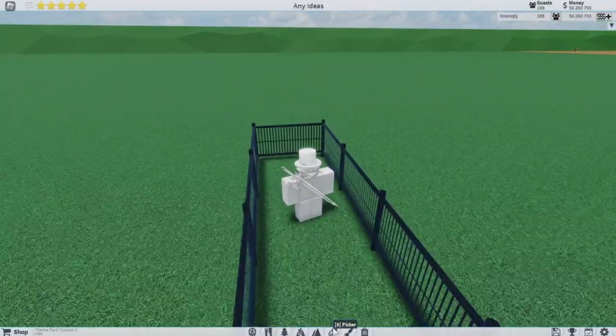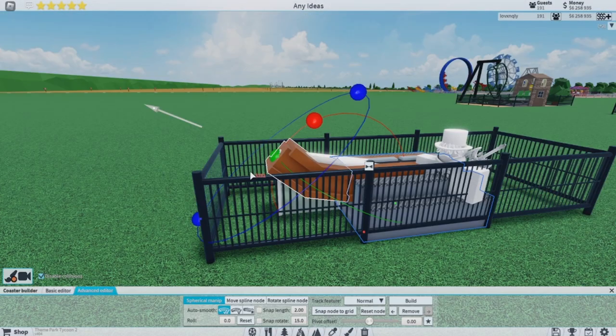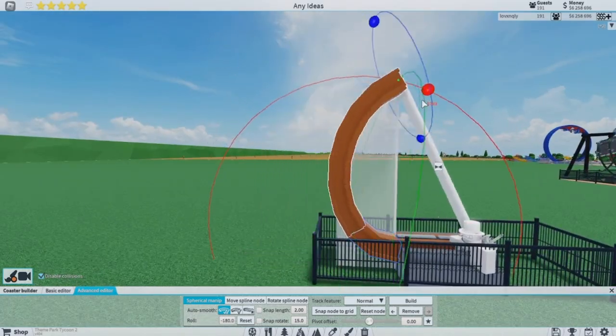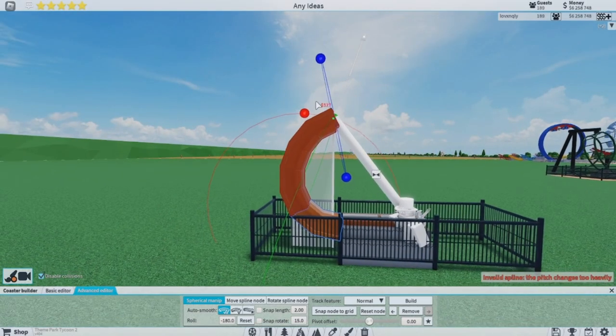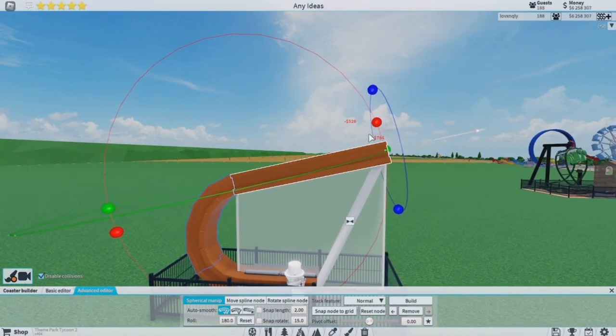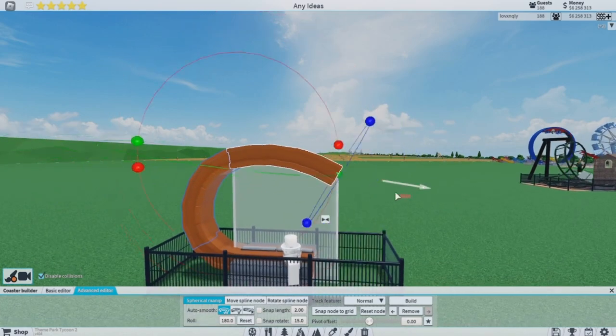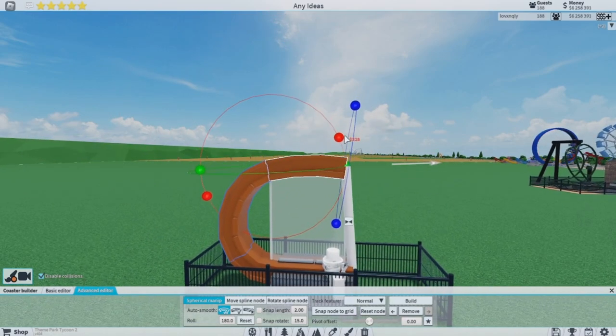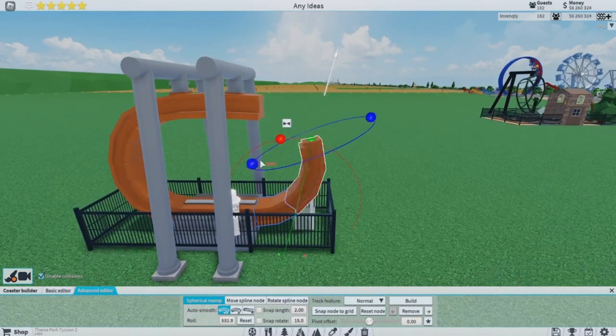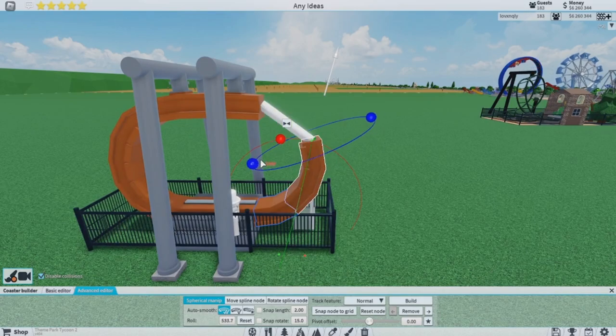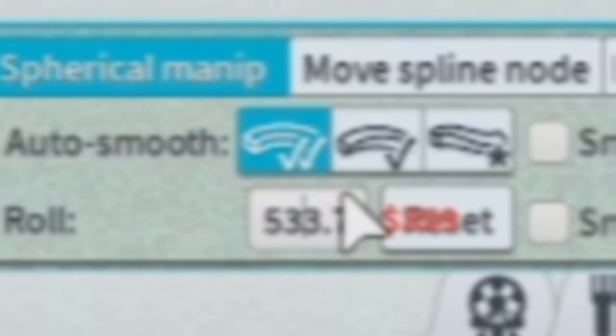Okay, so now we just gotta build this, and this is gonna be really difficult because I've seen a lot of people trying to break my record. Okay, let's set this to 180 degrees. Perfect.